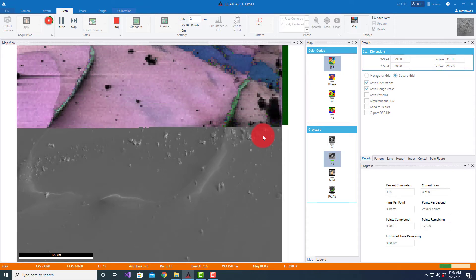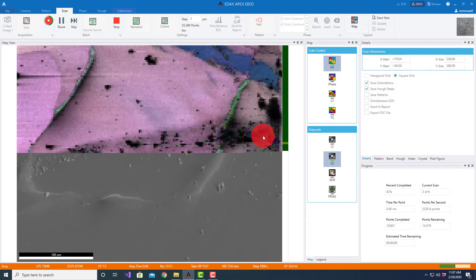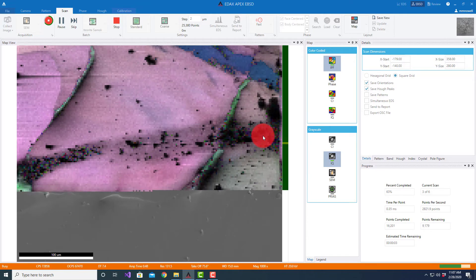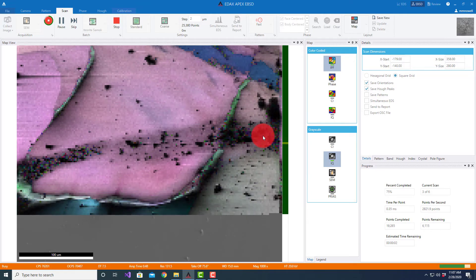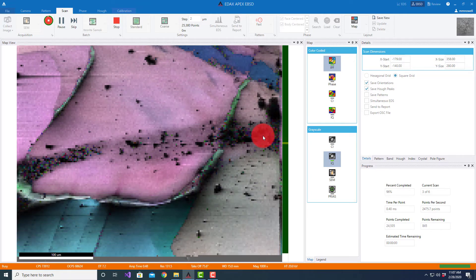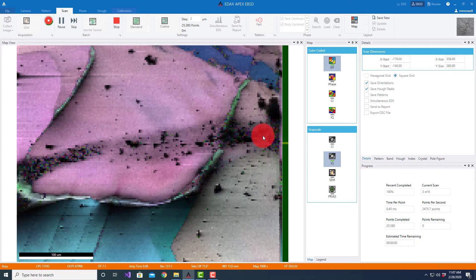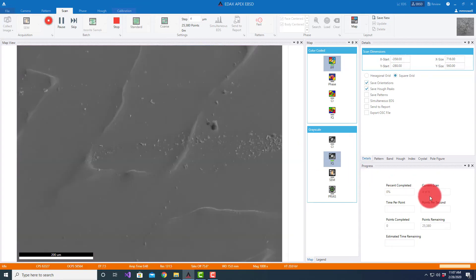We're doing two micron steps and you can see as we look at the progress, it's telling us where we are on the scan list. So we're at number four of six right now.